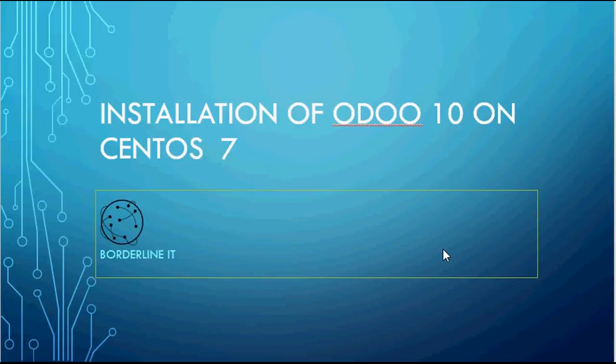Welcome to Borderline IT Tutorials. Today we're going to go through the installation of Odoo 10 on a CentOS 7 machine.